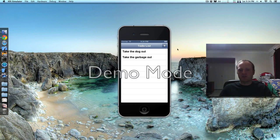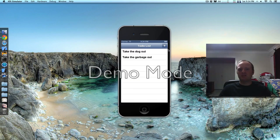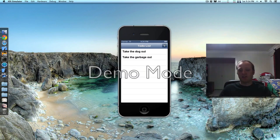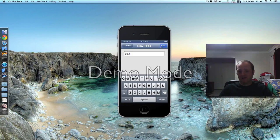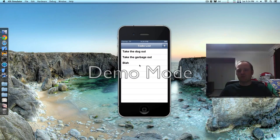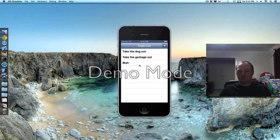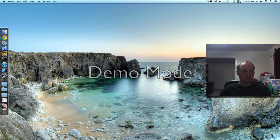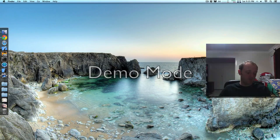In the previous screencast I made this to-do list. It's pretty simple — you can add items, but they don't get saved or loaded. So when you restart the app they're gone. Let's make it do that this time.